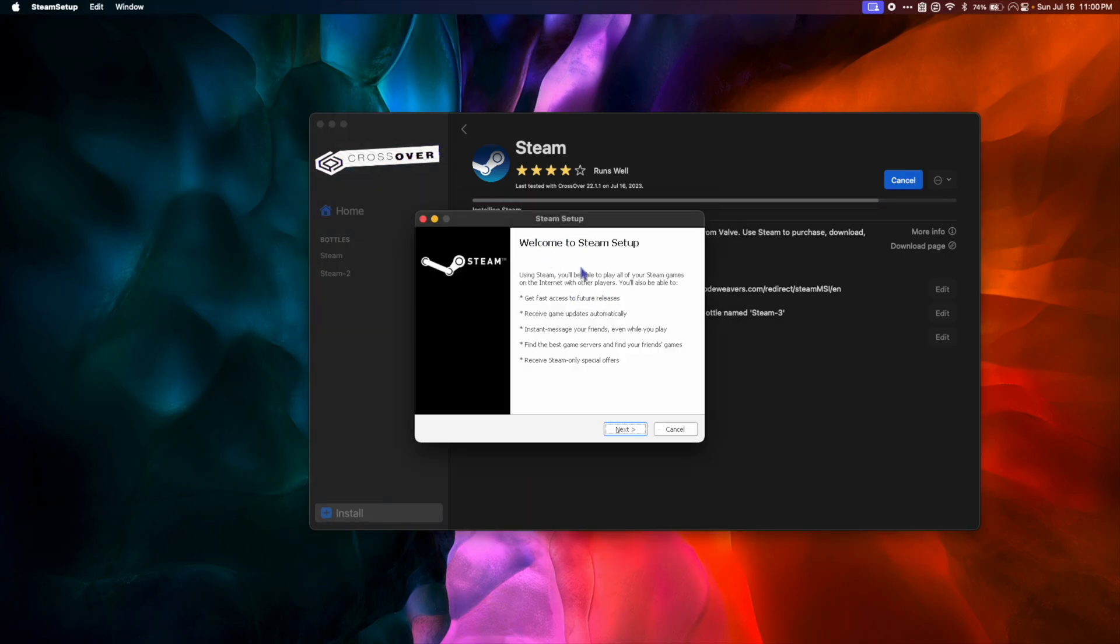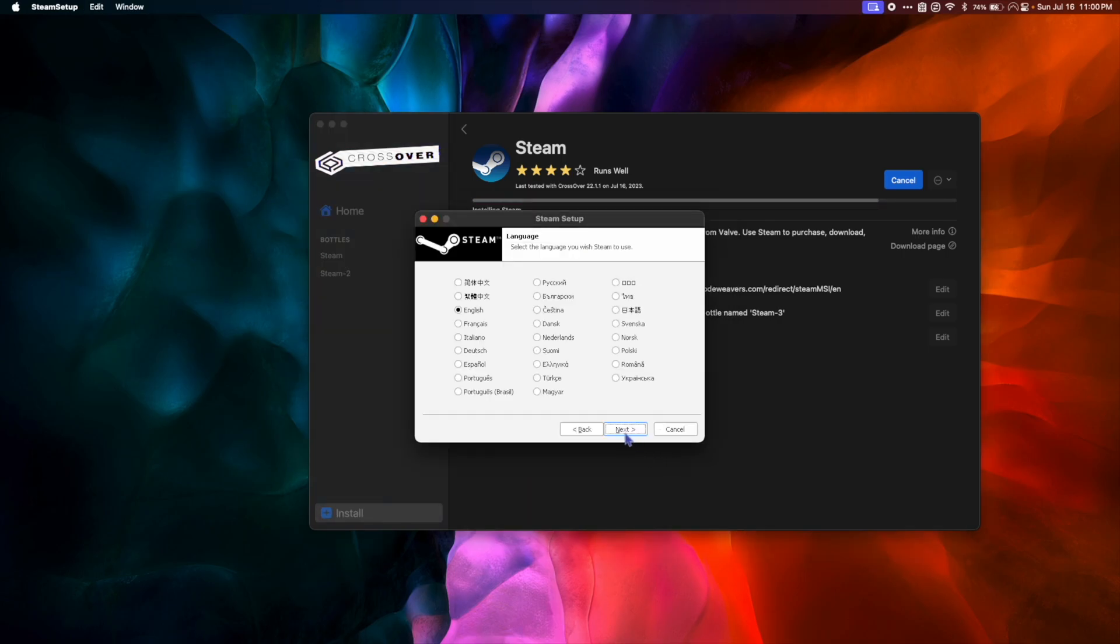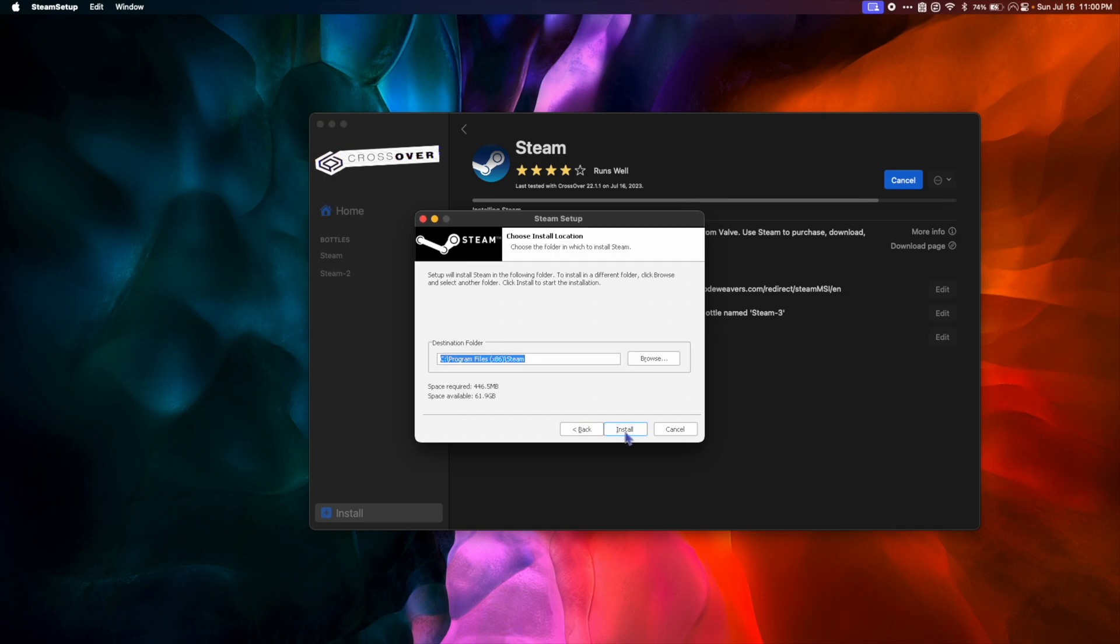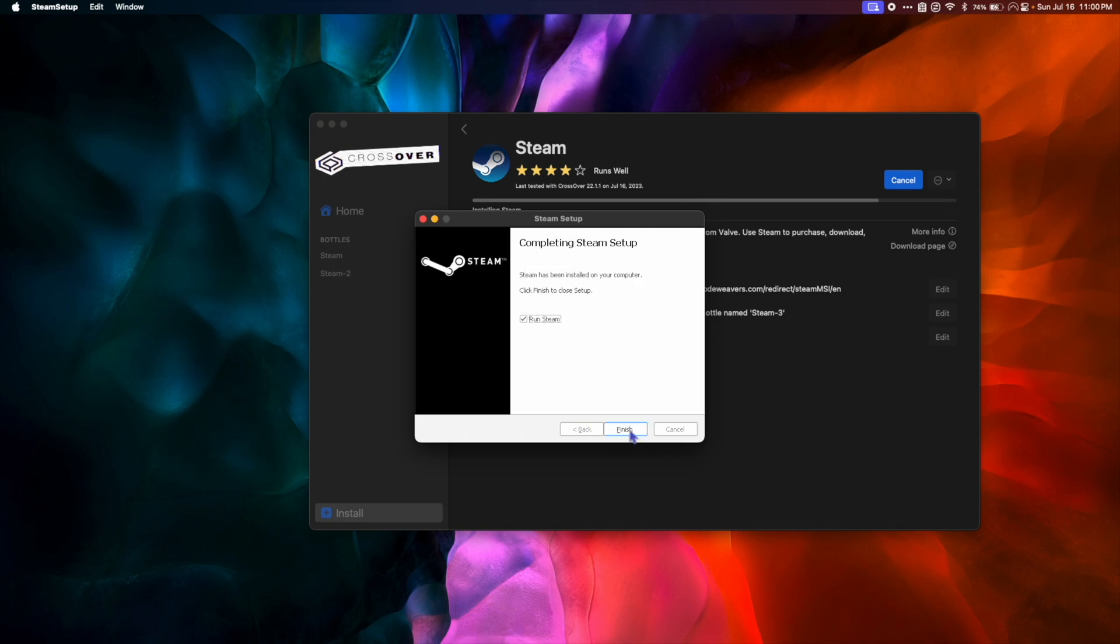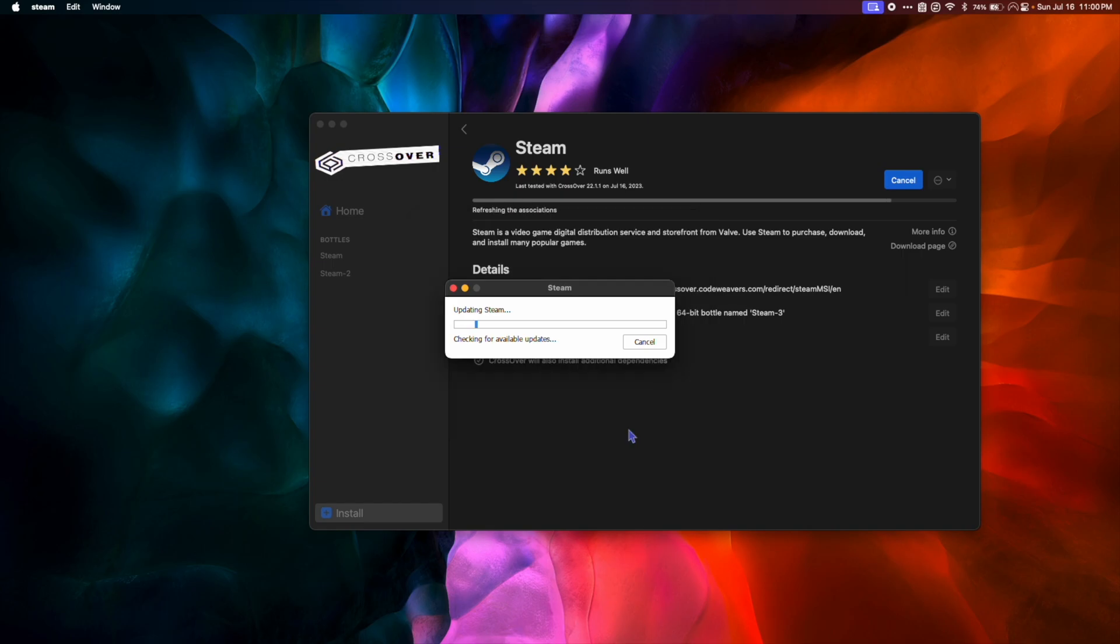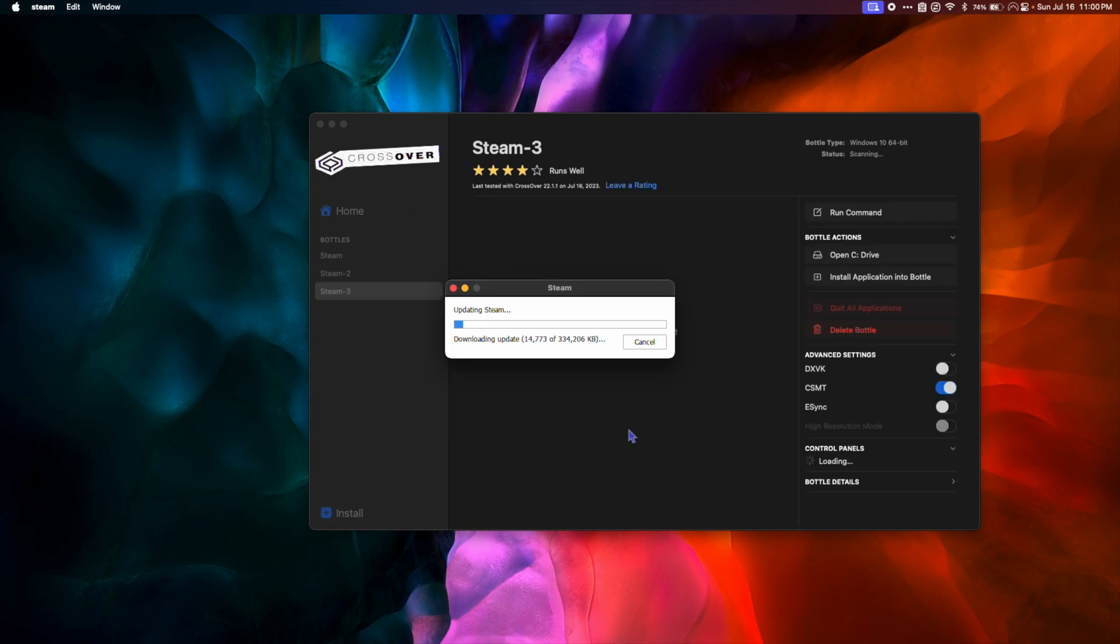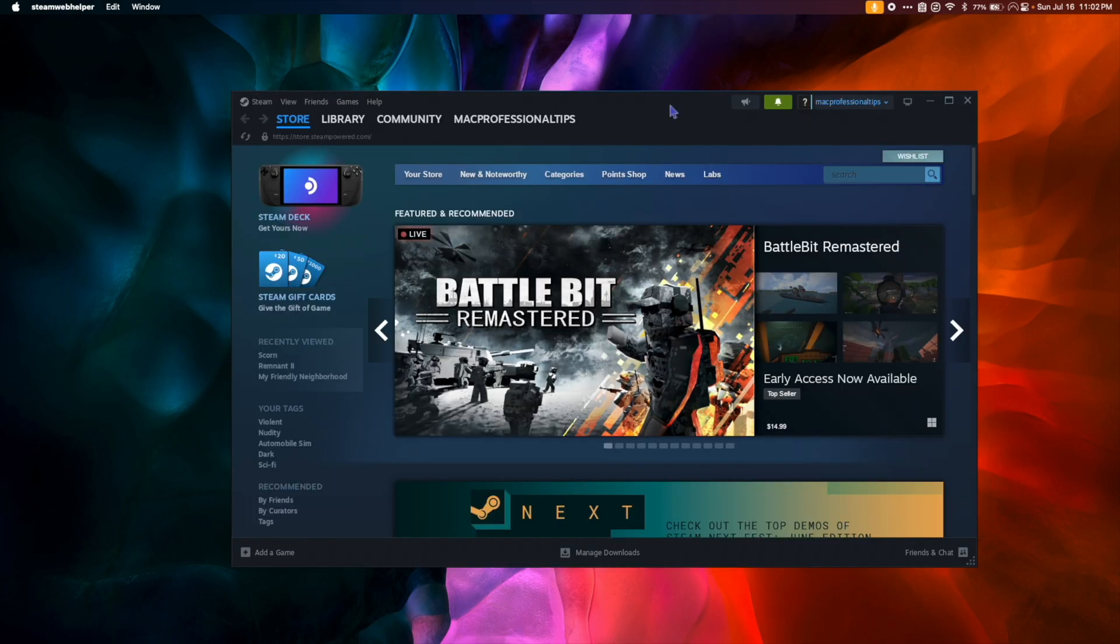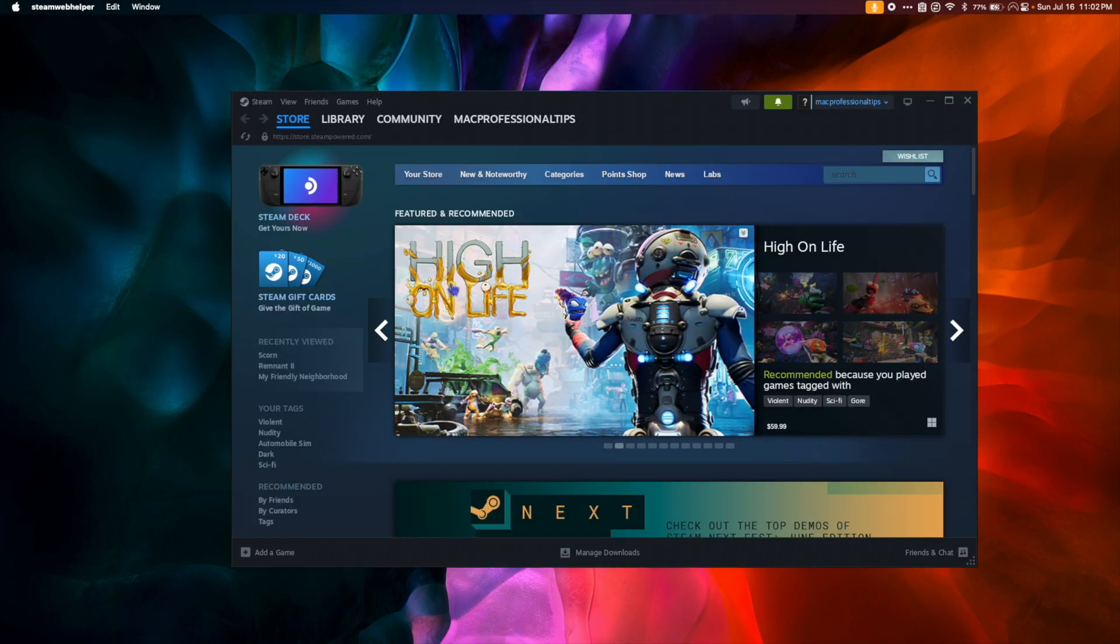When the Steam Setup window comes up, hit Next, choose your language, and Install. Then hit Finish. Once Steam is open, log in, and once you're logged in, we're going to quit Steam and Crossover completely.